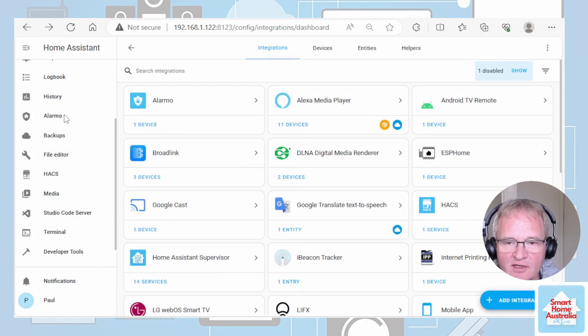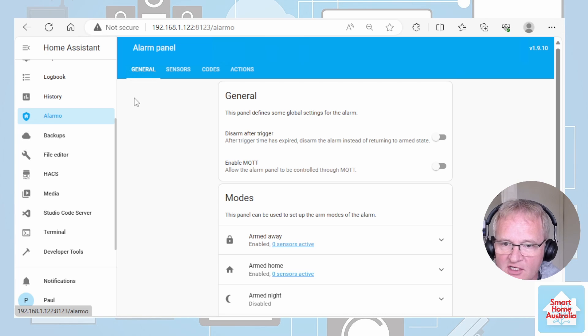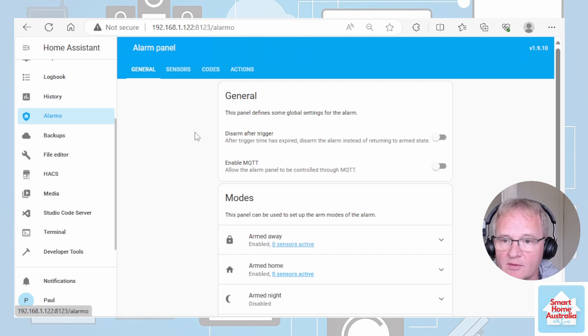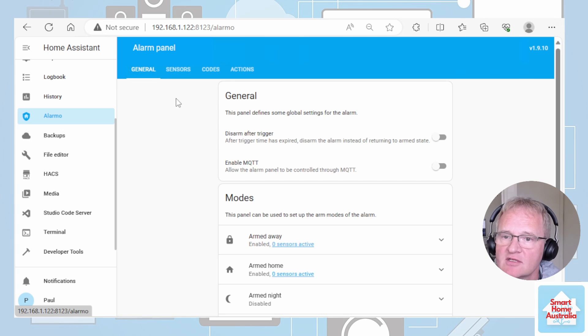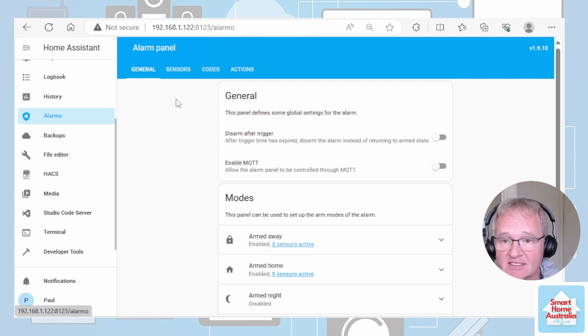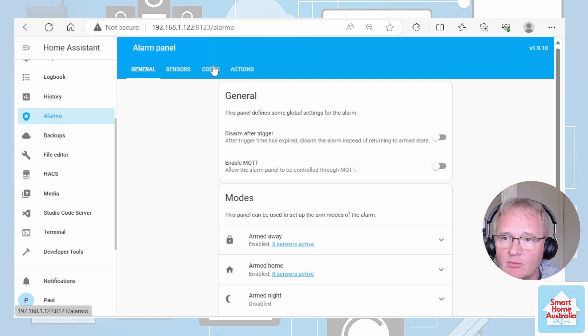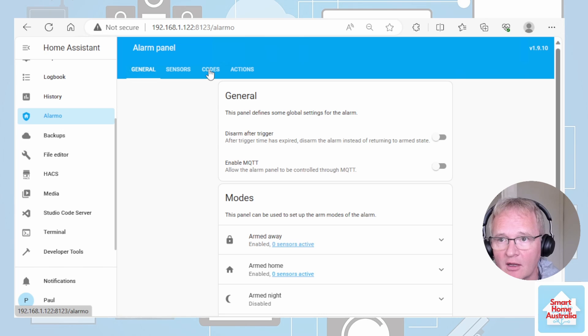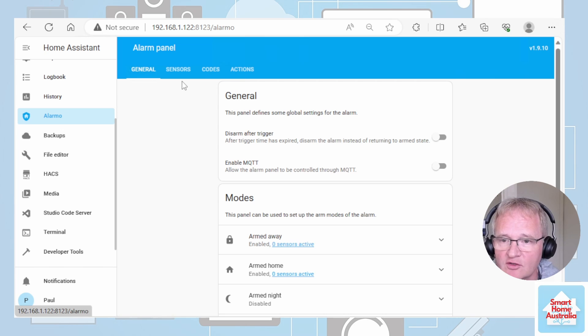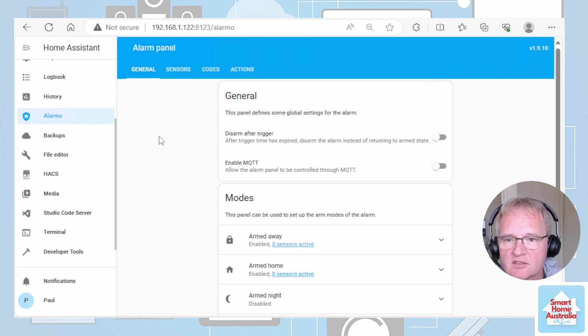You'll see it on the left hand side in the navigation bar. There's four different sections associated with this one. The general which is just configuration of Alarmo itself. The sensors which are the sensors that are going to be utilized by Alarmo in any of the different states of the alarm. The codes which relates to the pin or passwords that you associate to be able to arm or disarm. And the actions which is based on the sensors whether one is triggered or not and what actions we're going to be taking.